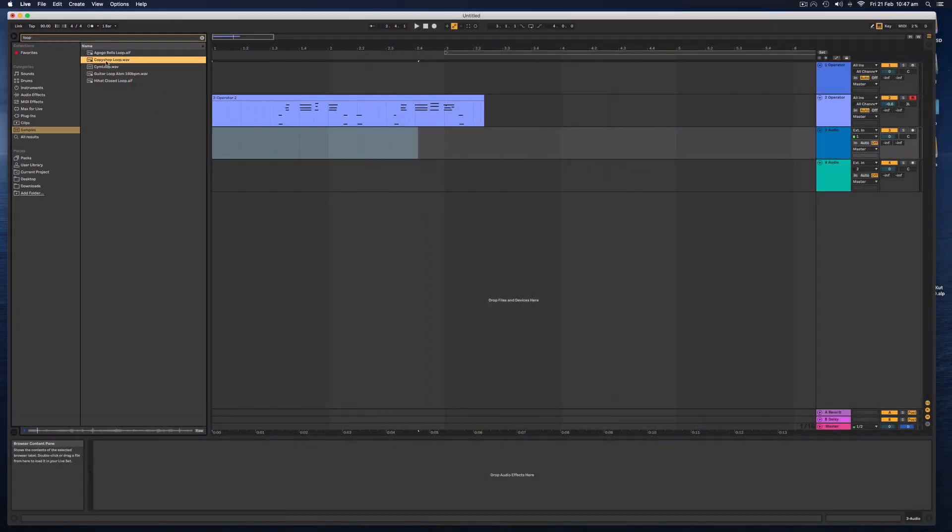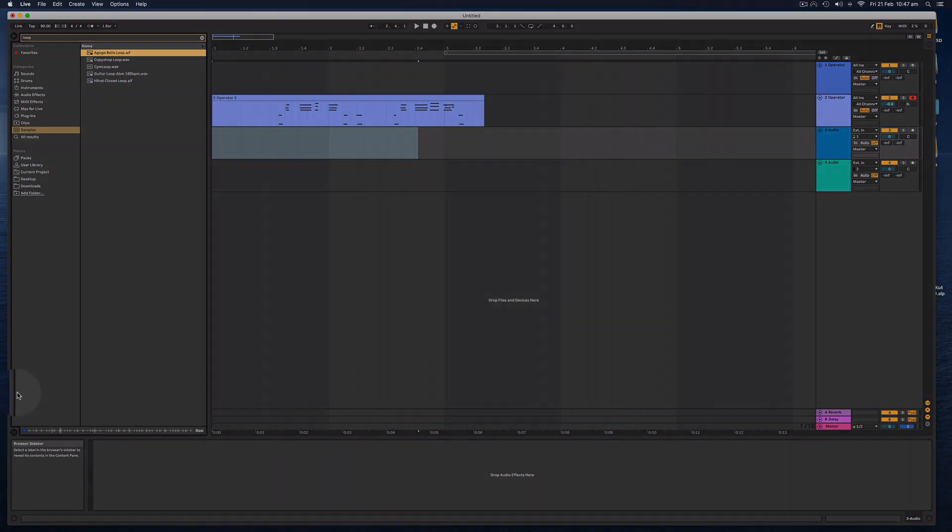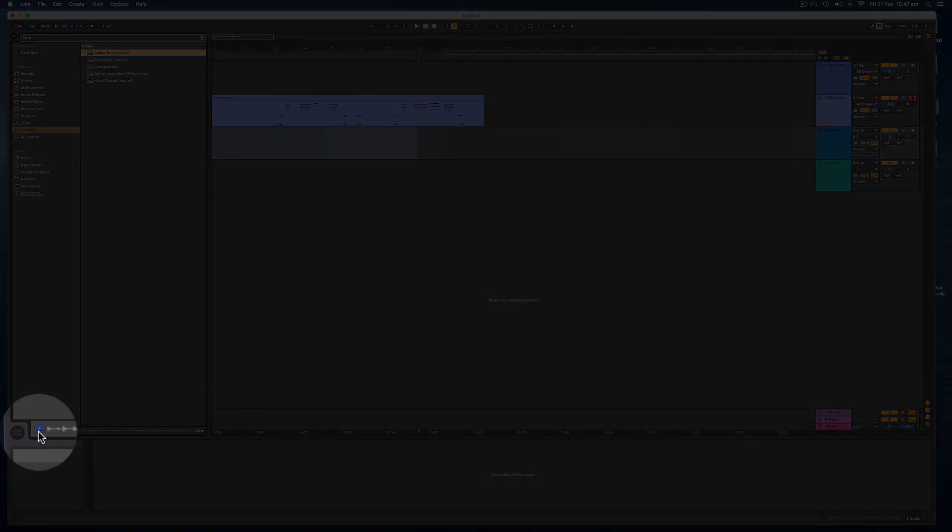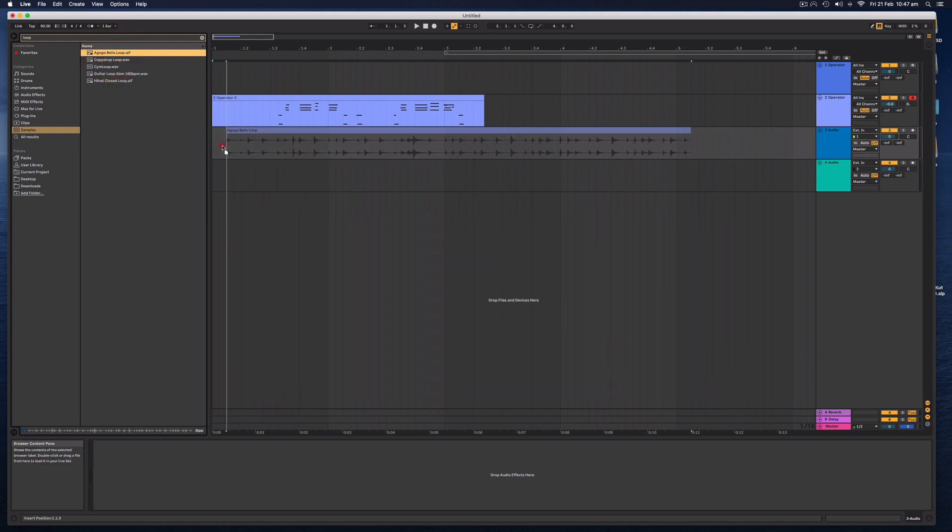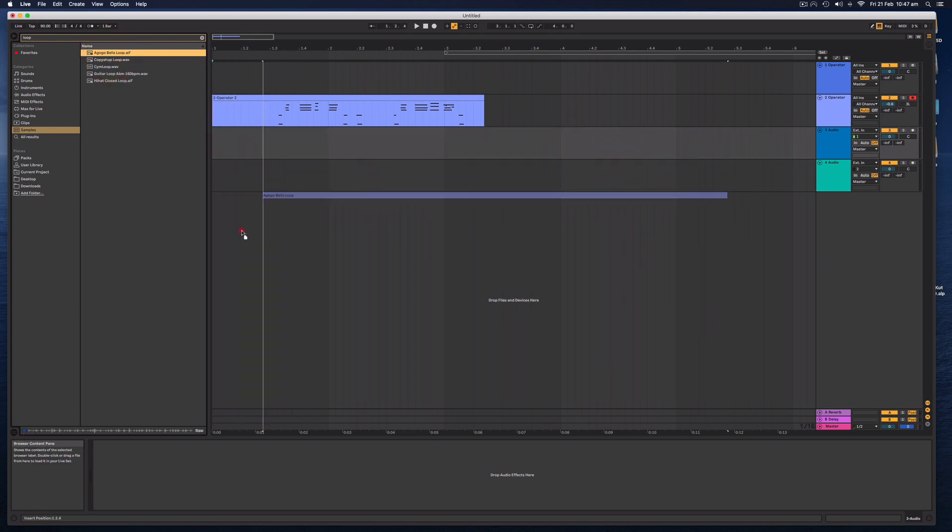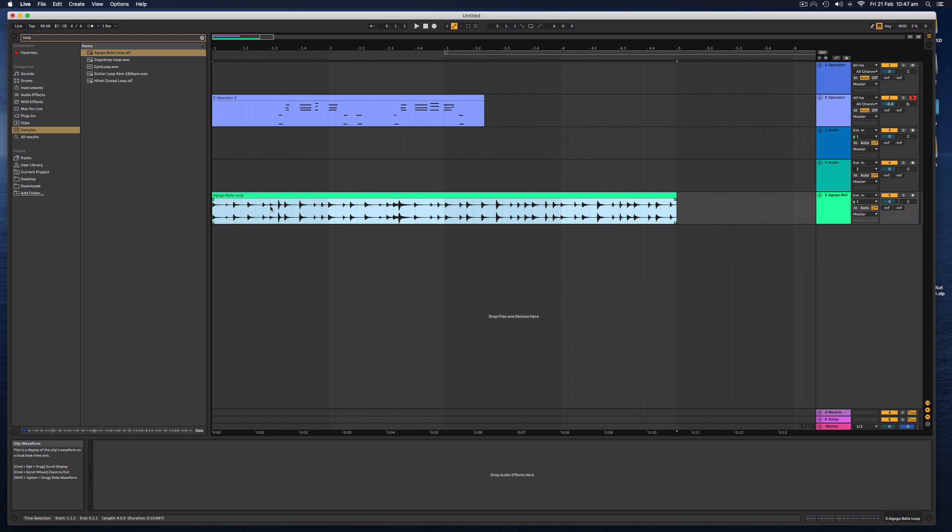This will show all the samples that you have in your current packs that you've downloaded. And you can search through this library right here. So I'm going to see if I have any drum loops. You just click on these to hear it. And if it's not playing automatically, make sure you have this little headphone button on down here.